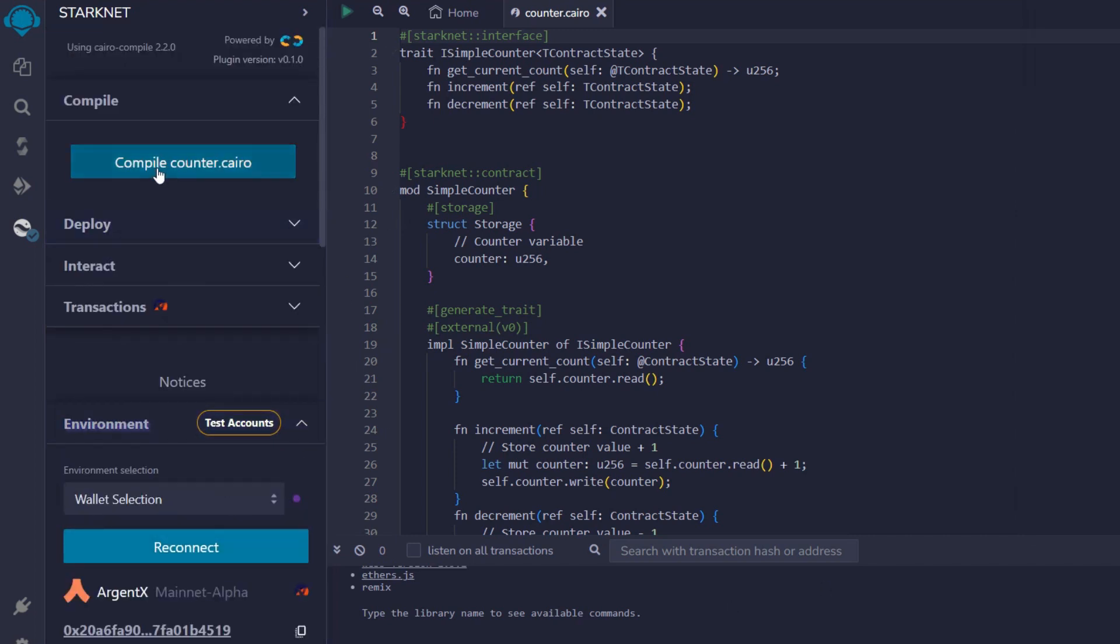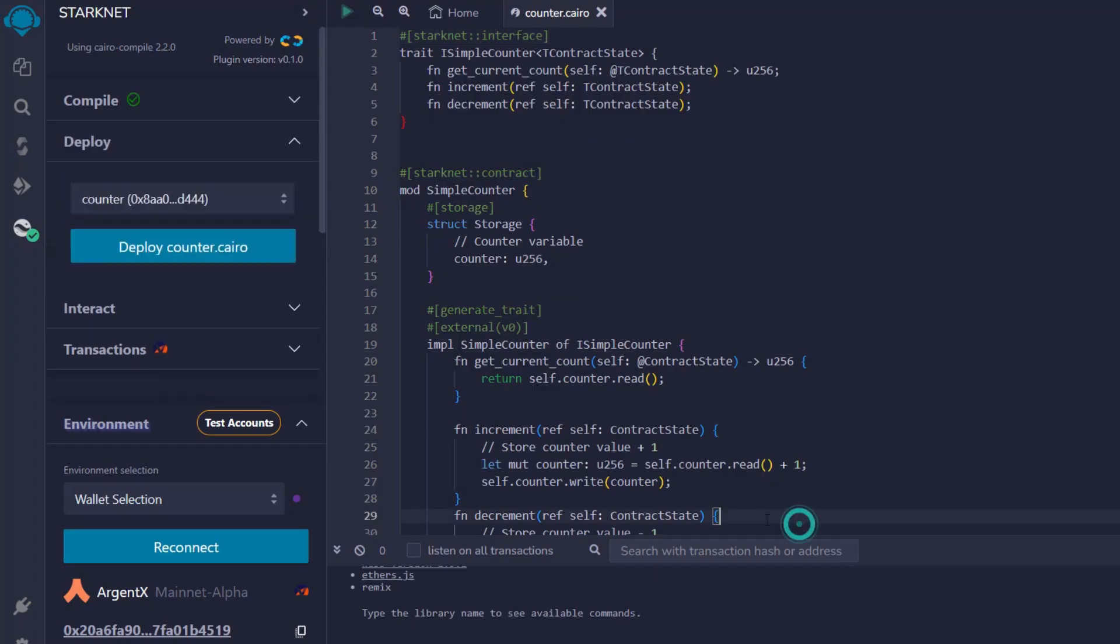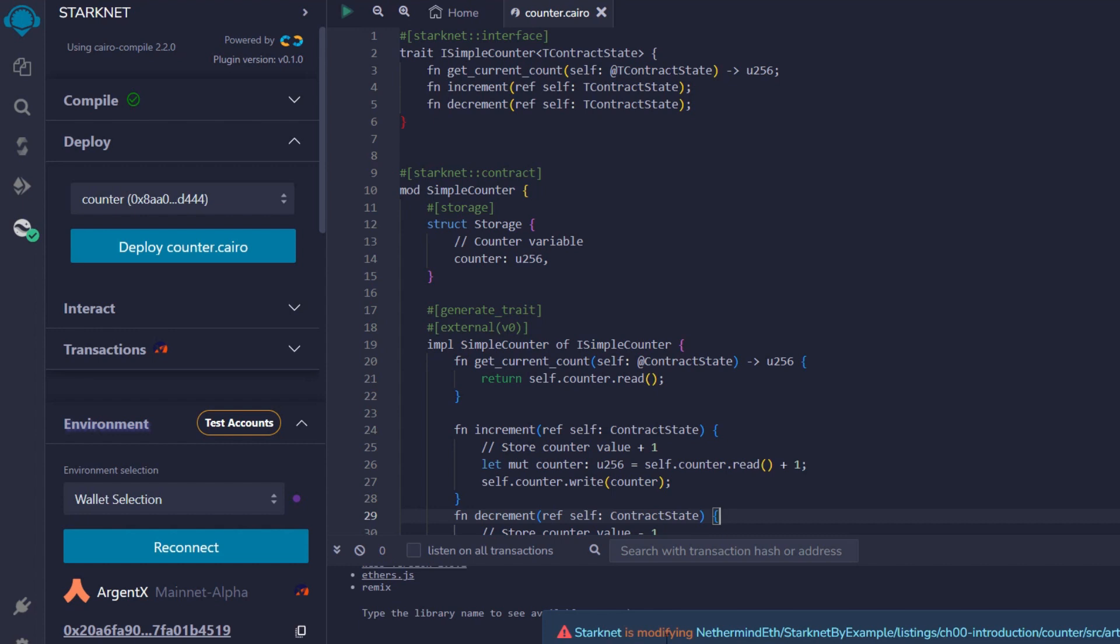The next thing is to compile counter.cairo. Click on it and it's compiling already. Just wait for it to go through. Again, this pops up. We are going to tick the remember this choice and accept it. The process is still going on. Kindly be patient. And here we go. Cairo compilation output written to blah blah blah. So we have successfully compiled.